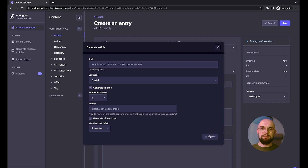It takes about a minute to generate the full content. It is worth noting that currently we are using version 3.5 of ChatGPT and DALL-E 2, but eventually we will switch to ChatGPT 4 and MidJourney the moment their API is available. This will definitely result in even better content.